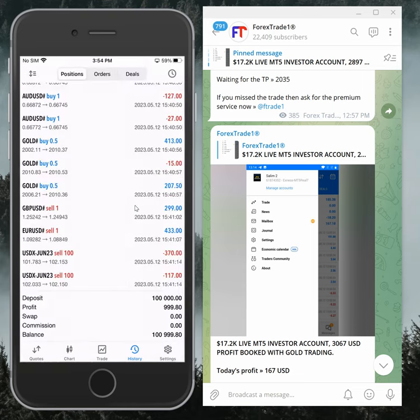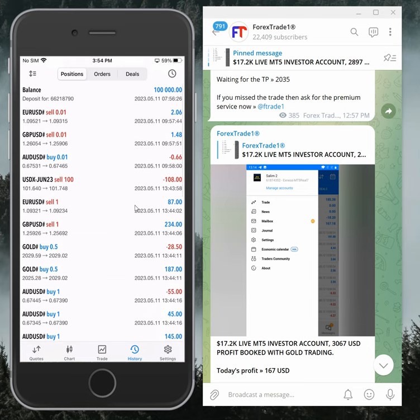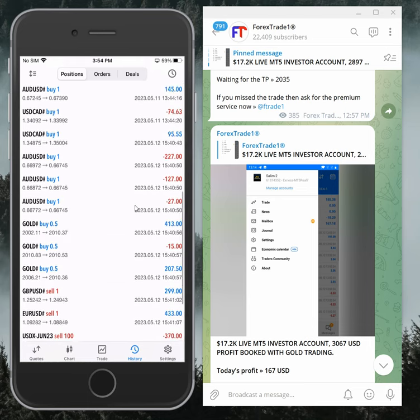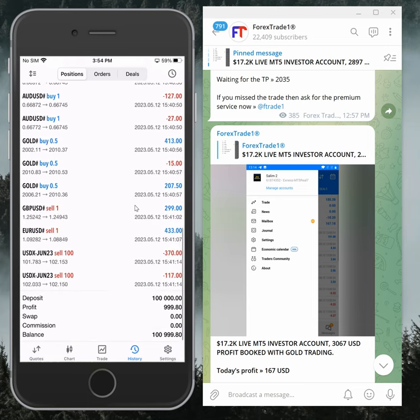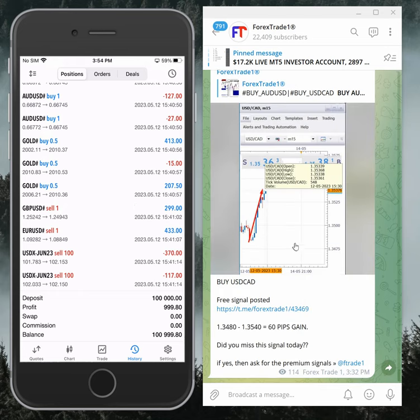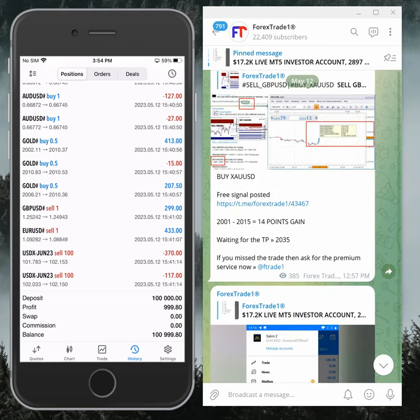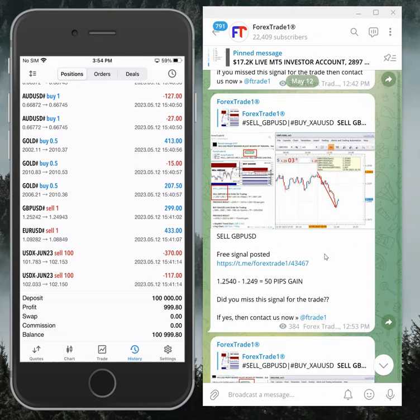We started with $100,000, and made $1,000 profit. This is the performance of hedge signals today. Next, we will trade on Monday and update you accordingly. Thanks for watching, see you in the next update. Thank you.